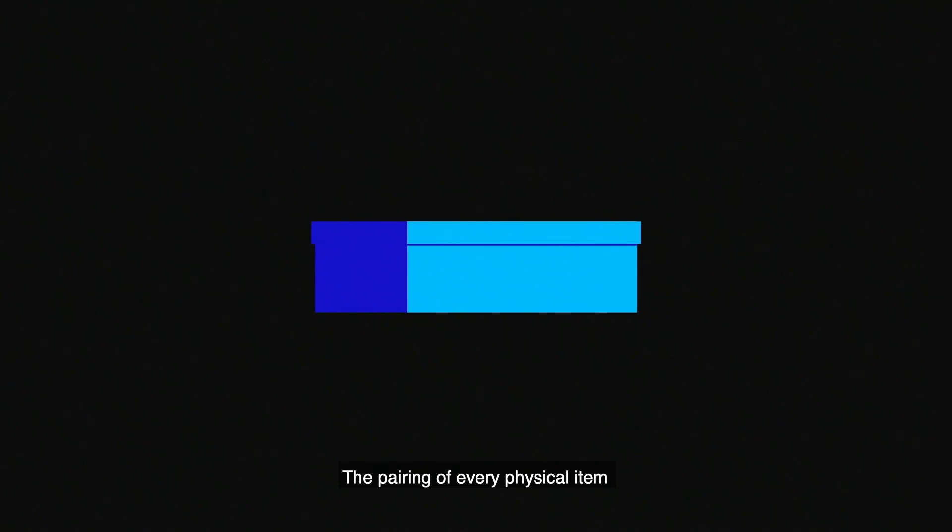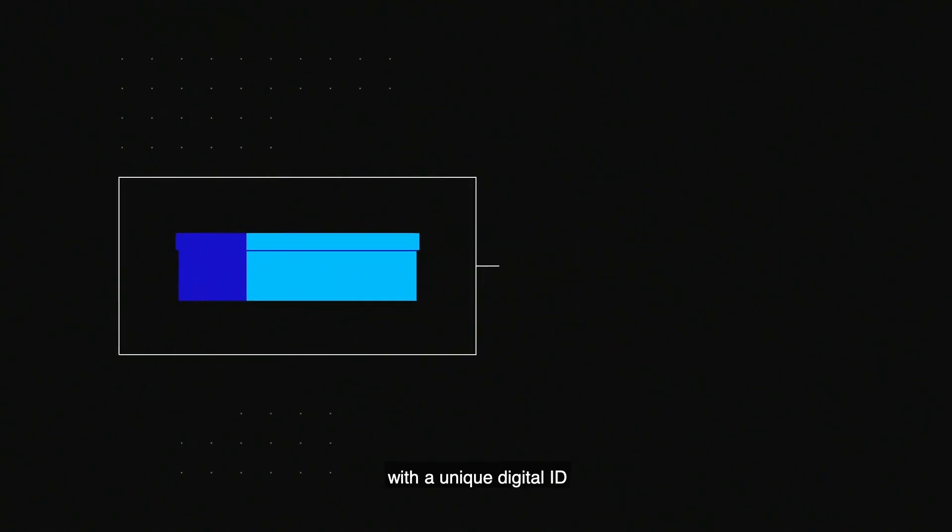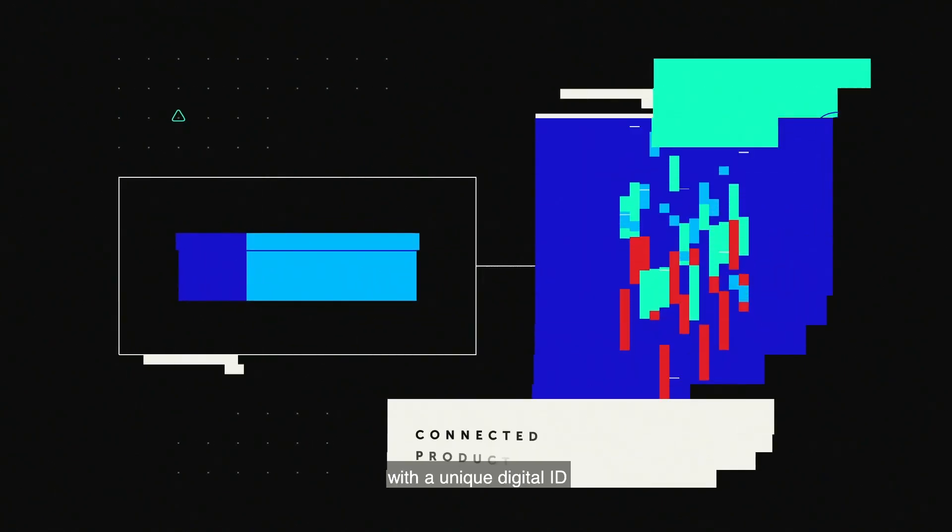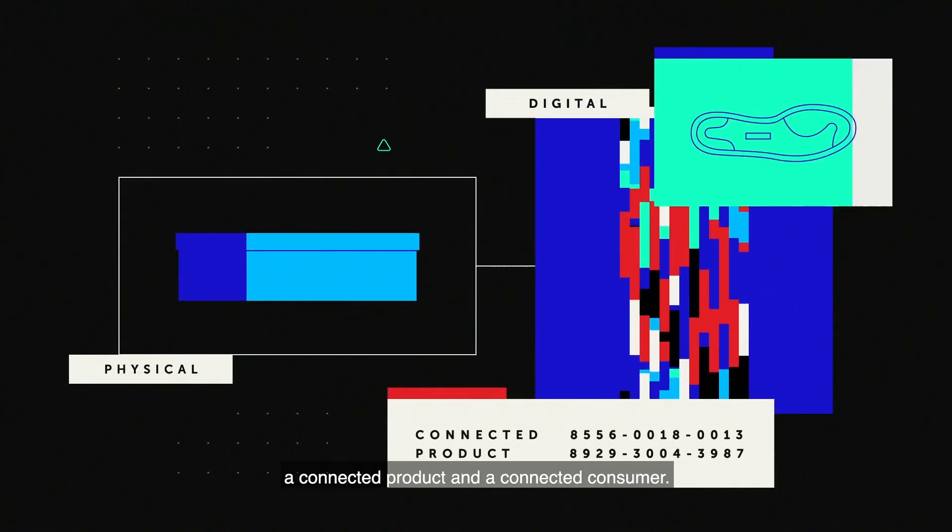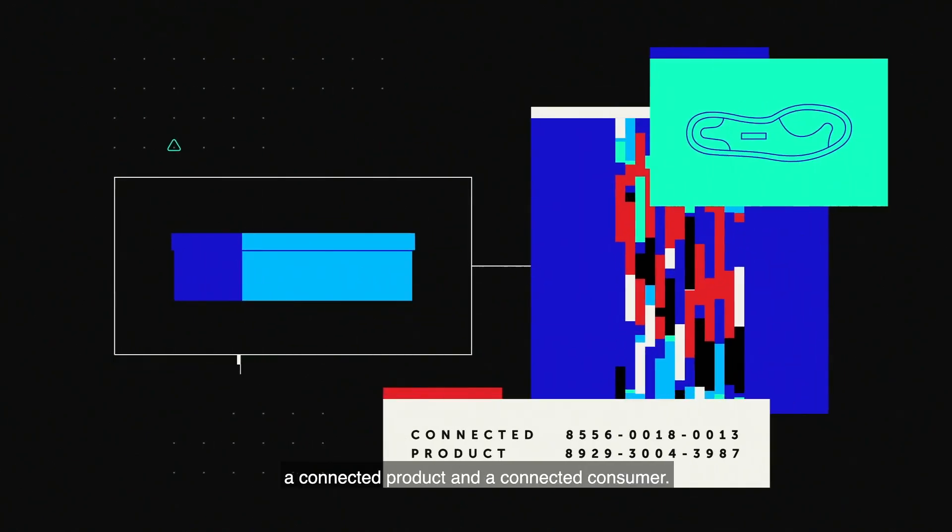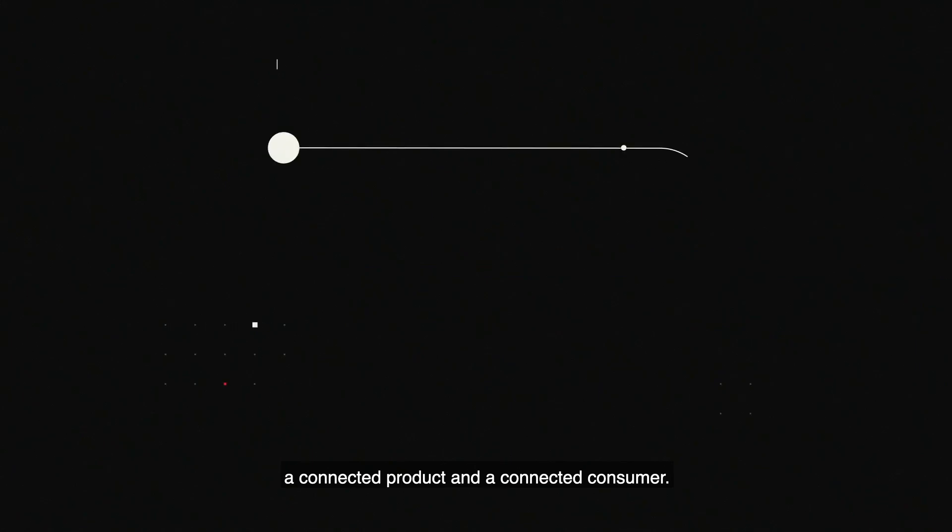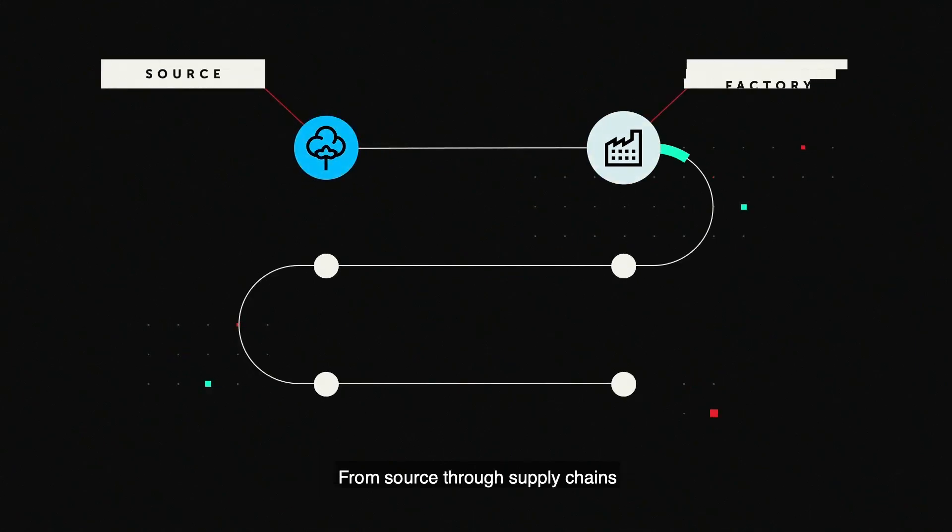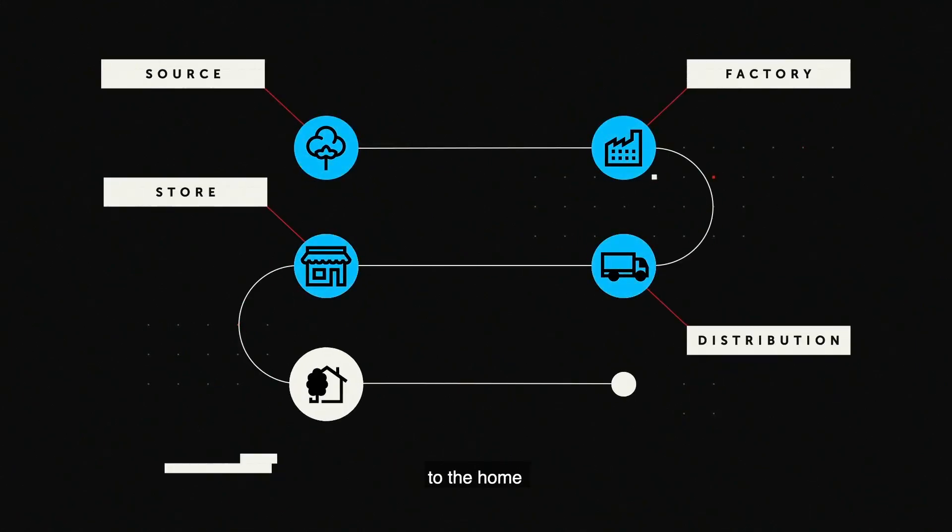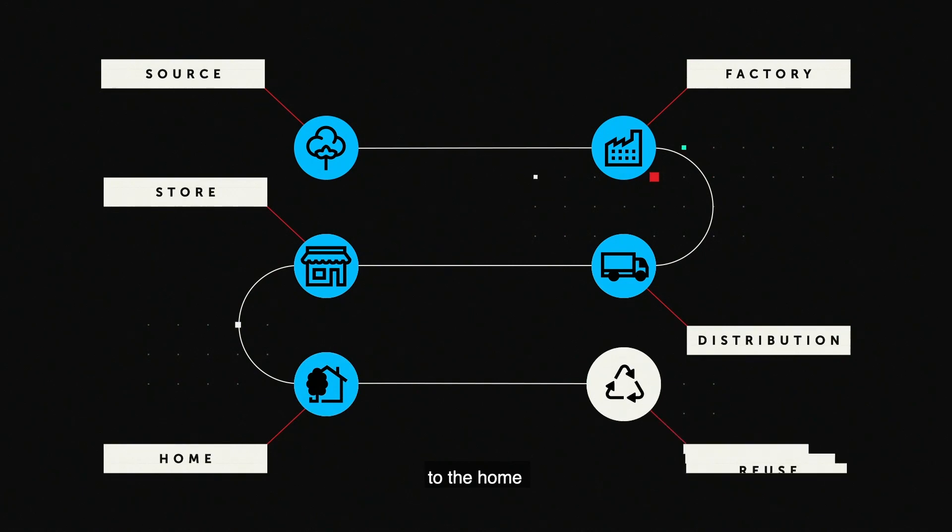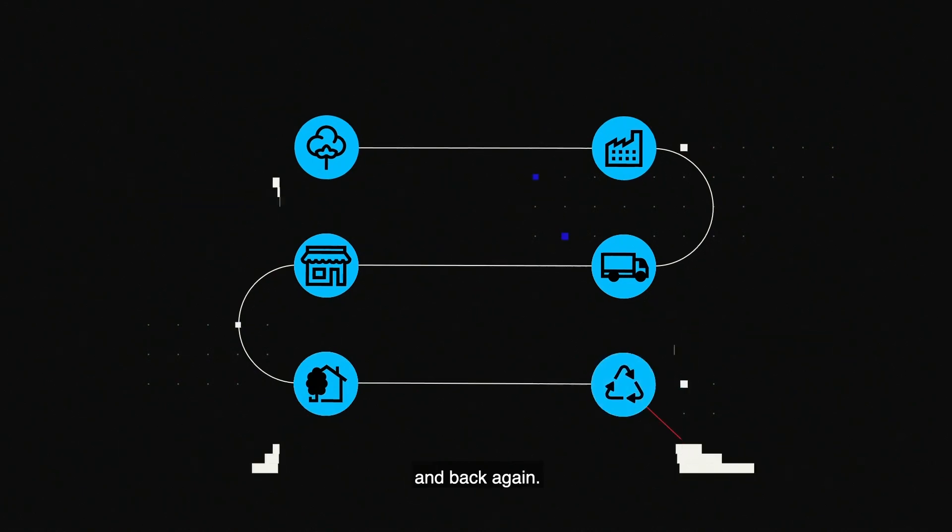The pairing of every physical item with a unique digital ID is the key to creating a connected product and a connected consumer. From source through supply chains to the home and back again.